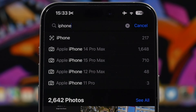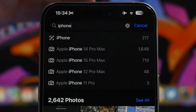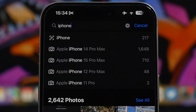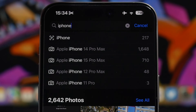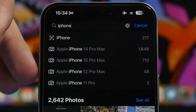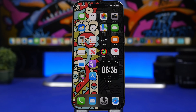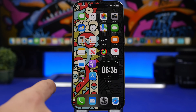A cool feature in the Photos app is searching for photos by the device they were taken with. If you have photos from an old iPhone 14 Pro Max that you transferred to a 15 Pro Max, just go to the search bar in Photos and search '14 Pro Max.' It will show only the photos taken with that device. You can do this for any device in your library.